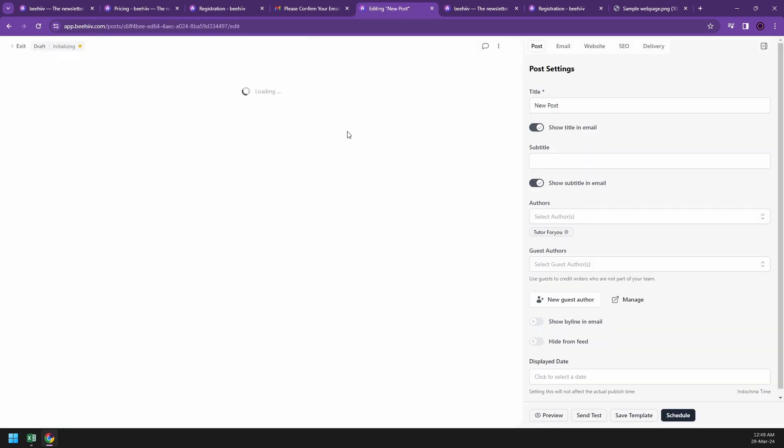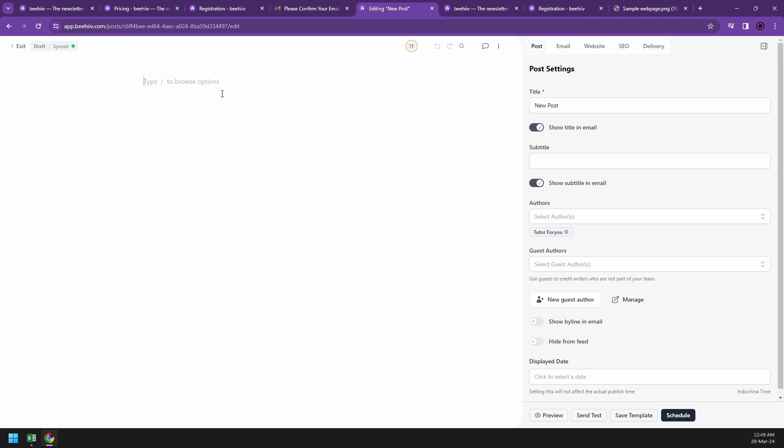To start writing on Beehive, after you've clicked on the right tab, you can start to create a new post. Then you can use these text editors to write your content. You can format your text, add images, videos, or other elements. After this you can preview your post before publishing. Once you're satisfied, you can publish your content to make it available to your audiences. Right now, you are left with a blank template here and you're going to start writing.